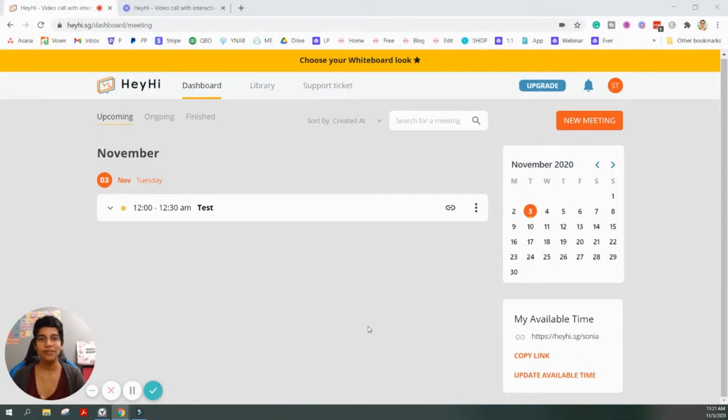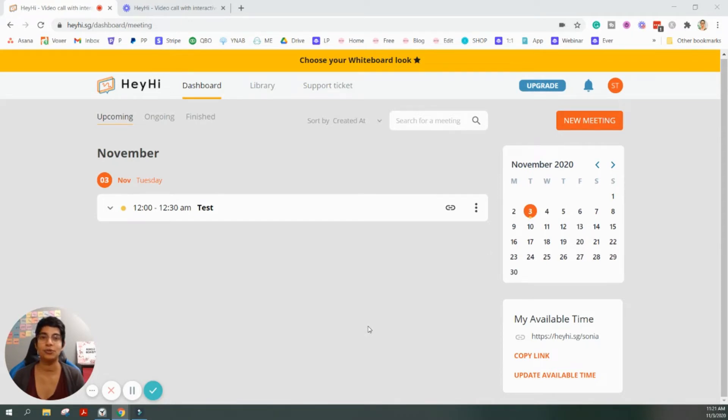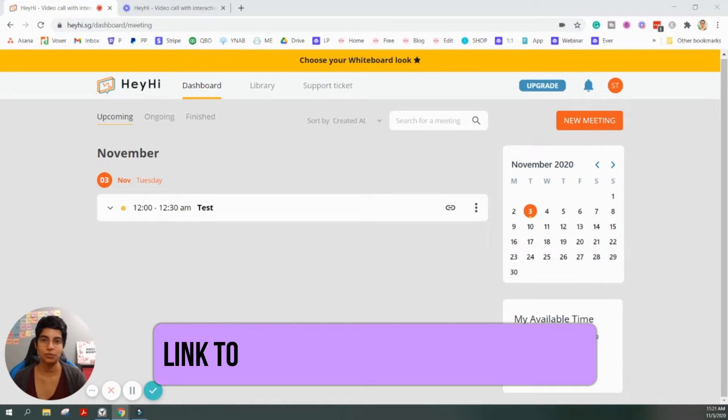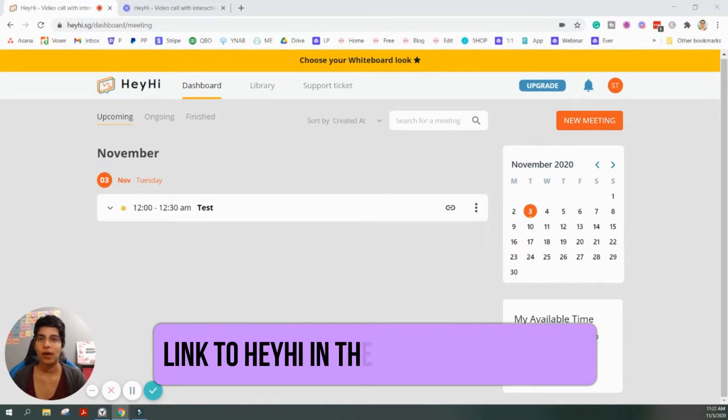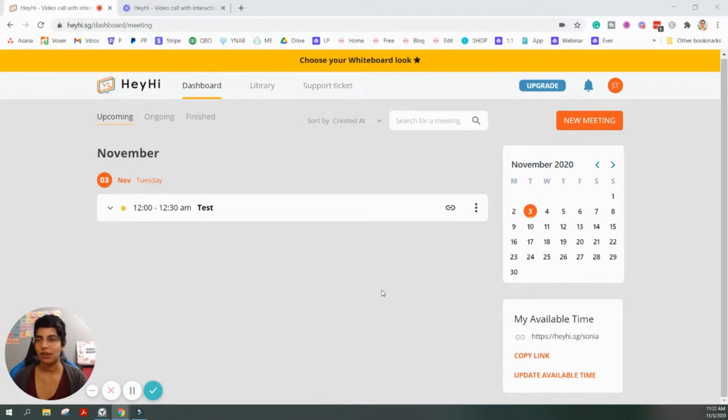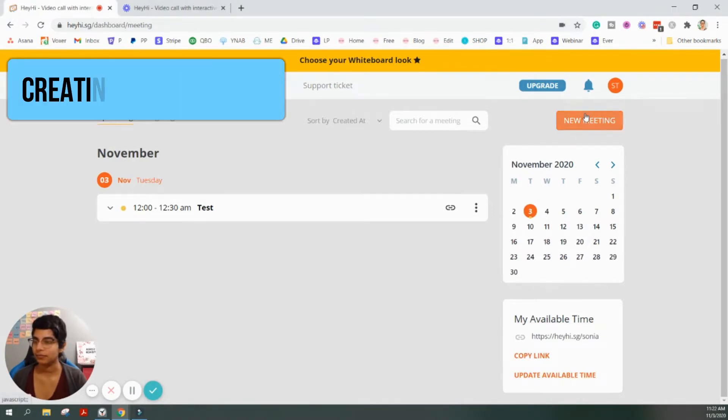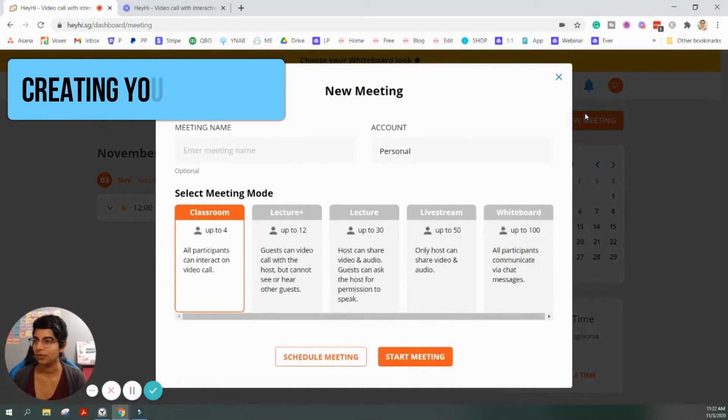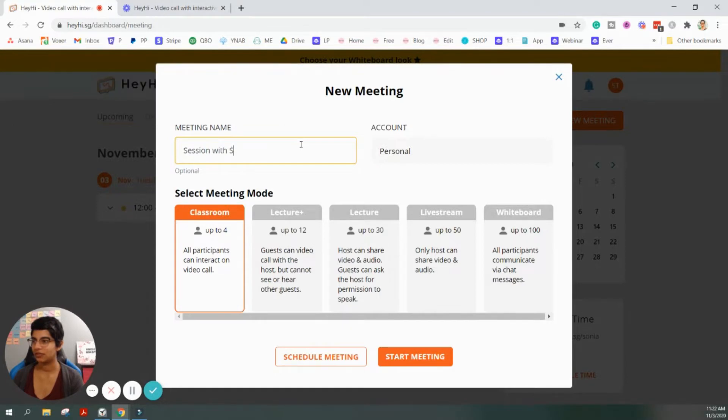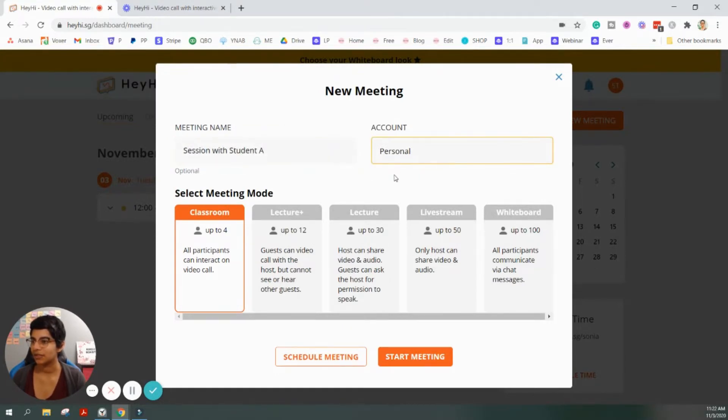Okay. So, the first thing you're going to want to do when you get to HeyHi is you're going to want to create an account. I have already done that. I'm already logged in. So, I'm just going to skip that step and you can do that on your own. But I'll have a link in the description for how to access HeyHi. So, first of all, once you've created your account, what you're going to do is you're going to create a new meeting. So, I'm going to click new meeting. For the meeting name, I'm just going to say session with student A. Because this is just an example.